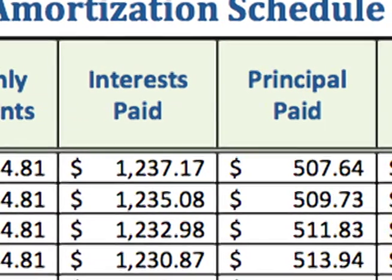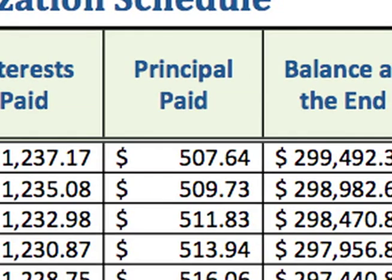Fourth, you enter the principal paid — that is your payment of $1,744.81 minus the interest paid of $1,237.17, which gives you a principal paid of $507.64 for the first period.